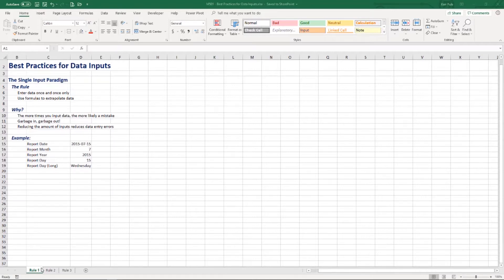The first rule is called the single input paradigm. This is where we enter data once and once only into the spreadsheet, and make use of all the different formulas at our disposal to extract the different formats of the data we need. The more you input, the more likely you are to make a mistake. So why not put it in a single cell and split it apart using formulas? That reduces the chance of getting garbage out.